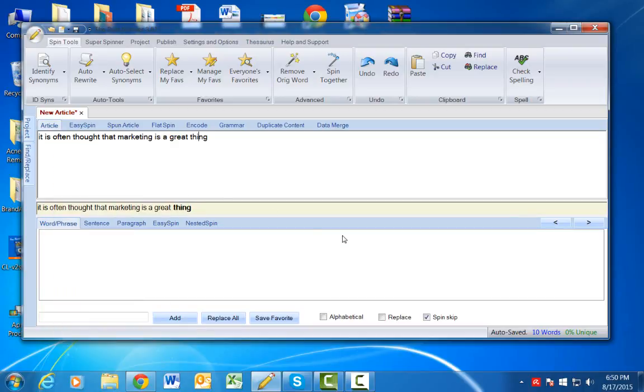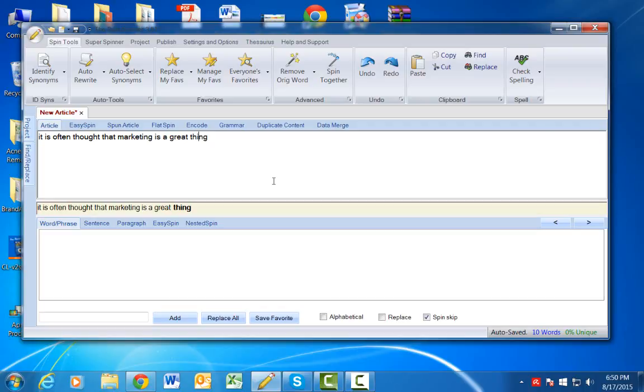I just wanted to record this quick video to show you how powerful the Best Spinner is. It's one of the content tools, one of the tools that I use to write better content whenever I get stuck with that writer's block when I'm posting content or creating content for the Small Business blog.